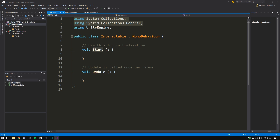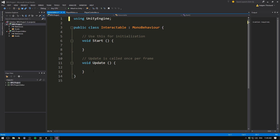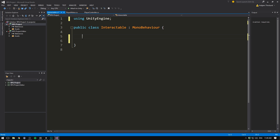Let's start by deleting our two using tags at the top and also delete our two methods. I want to add a public float which we will call the radius, and we can default this to say three units. This is going to be the distance that specifies how close our player needs to get to the object in order to interact with it, whether that be picking up an item or attacking an enemy.